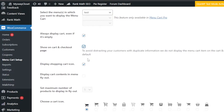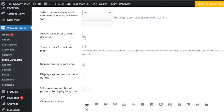'Show on cart and checkout page' — I want to show the cart icon on my checkout page as well. However, the plugin notes that showing the menu cart item on the cart and checkout pages may confuse users, since those pages already have cart icons. That's a valid point, so I'll uncheck this option and keep it just for my main menu pages.